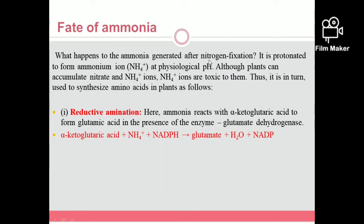What happens to ammonia generated after nitrogen fixation? At physiological pH, ammonia is used to form ammonium ions (NH4+). Plants accumulate nitrates and ammonium ions, but NH4+ ammonium ions are toxic. So they are converted to amino acids — from toxic to non-toxic form — by two methods. The first method is reductive amination, where ammonia reacts with alpha-ketoglutaric acid to form glutamic acid or glutamate, in the presence of enzyme glutamate dehydrogenase. The reaction is: alpha-ketoglutaric acid plus one molecule of ammonia plus NADPH gives rise to glutamate plus water plus NADP+.